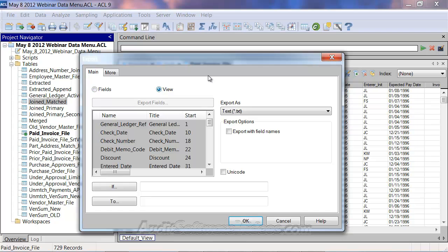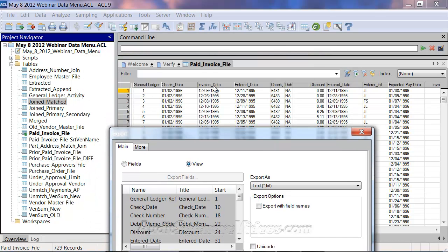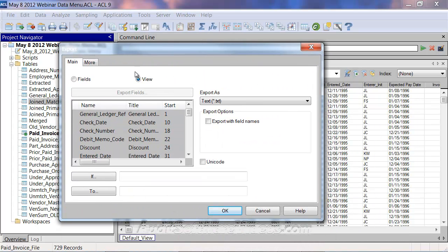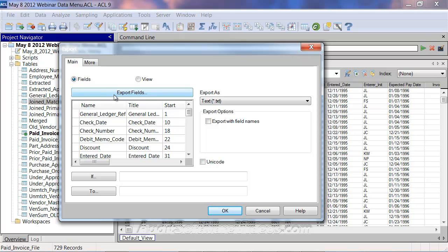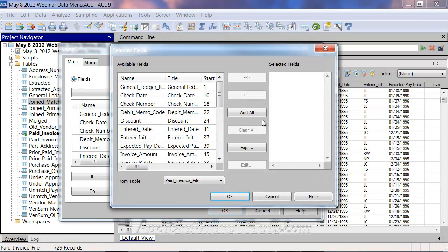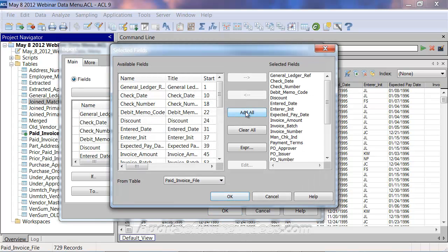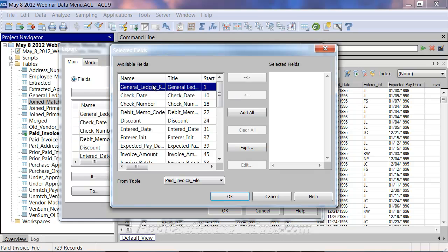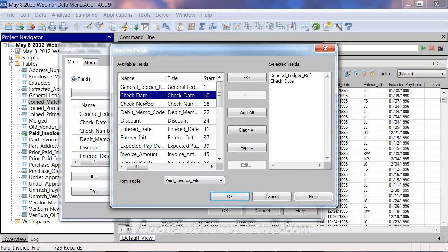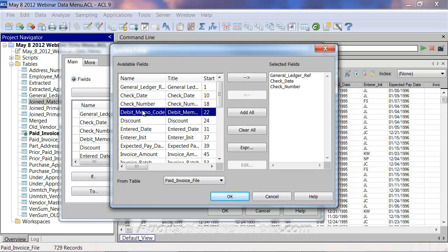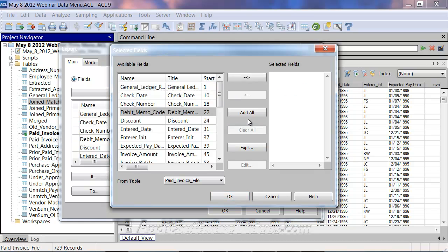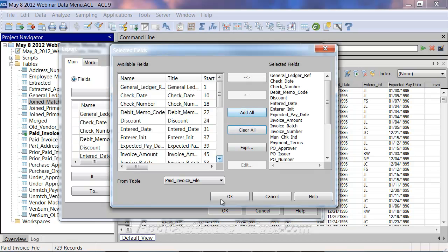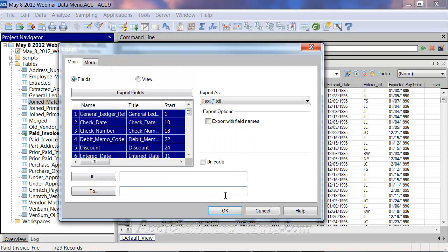You have to select either the view, which is kind of like the record in ACL's case here if you were doing an extract, or you go to the fields option where you could select all the fields by selecting add all, or you could bring over just certain fields for analysis. In our case, I'm going to clear all and then add all, just keep it simple.